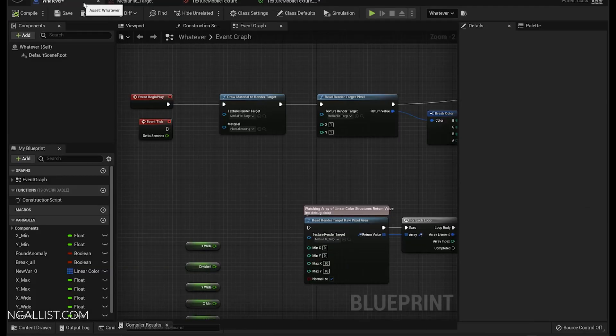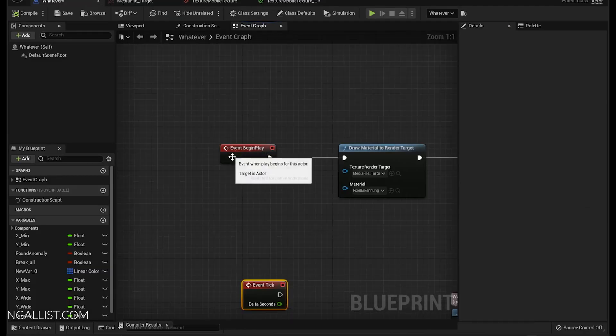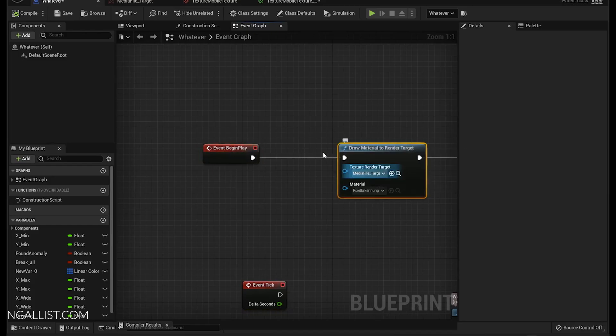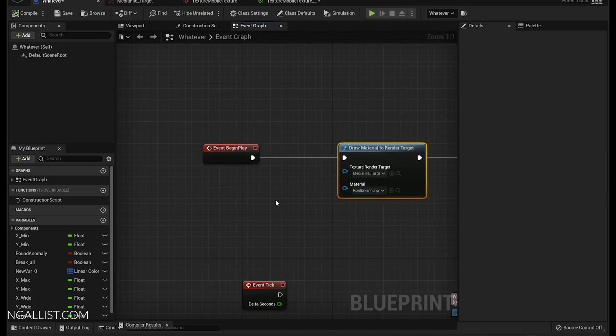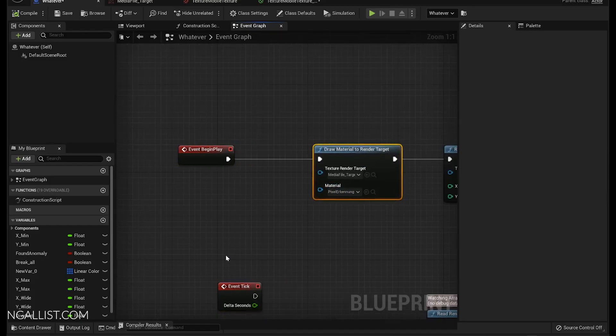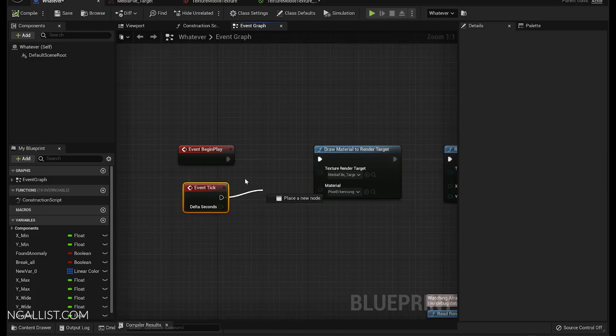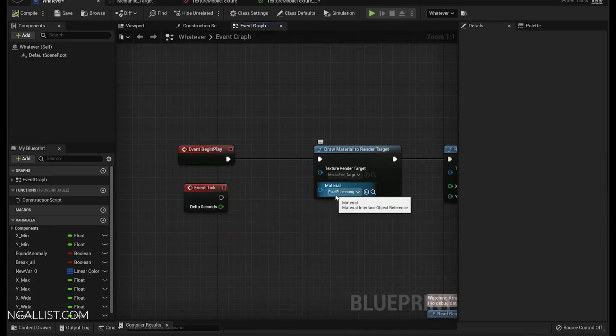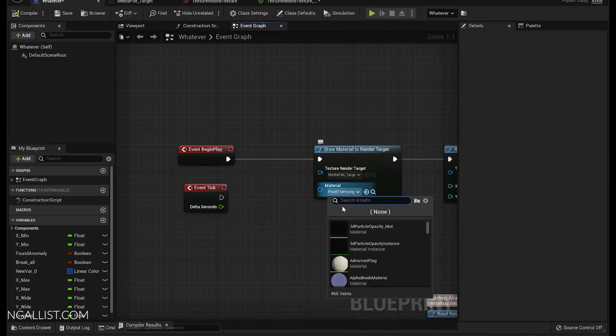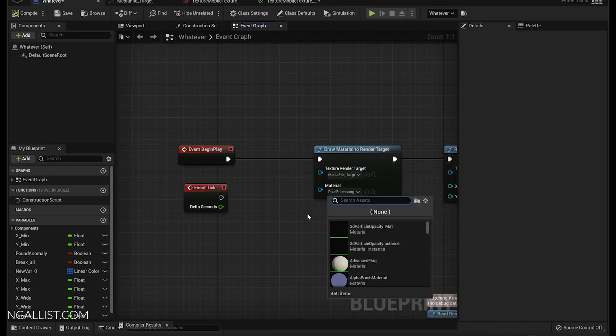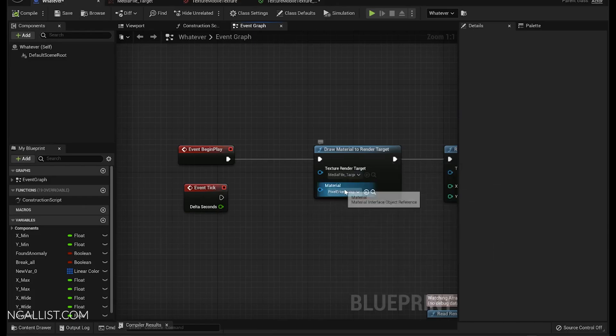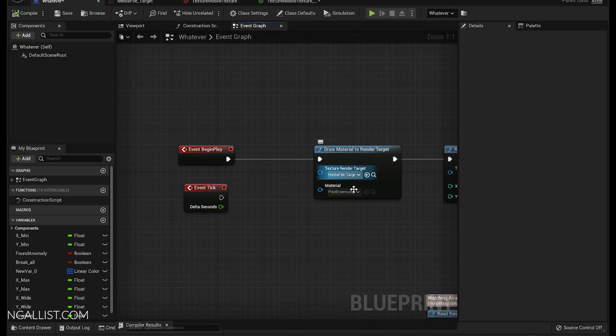And there is this node called draw material to render target and you can call it either every frame or time it or just play it once. And it takes the material that you set to user interface and paints it onto the render target, texture render target.